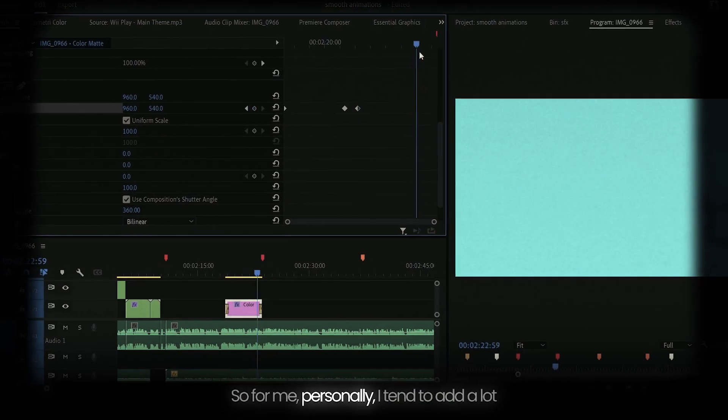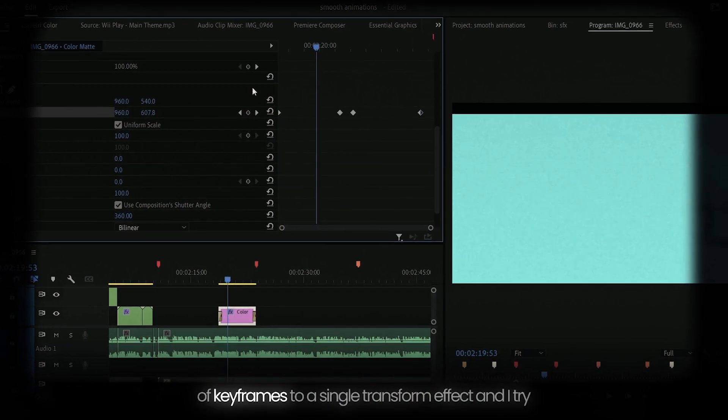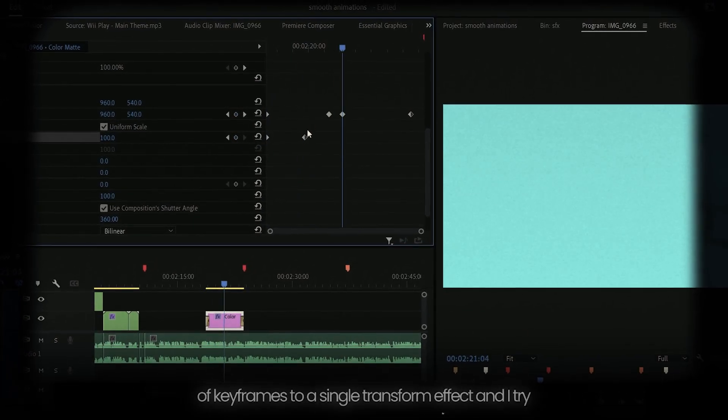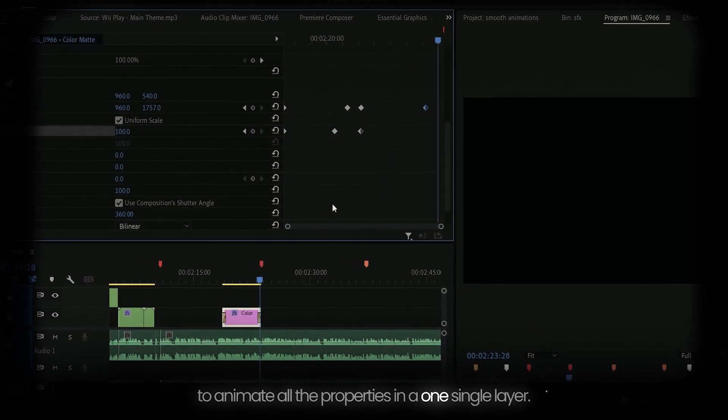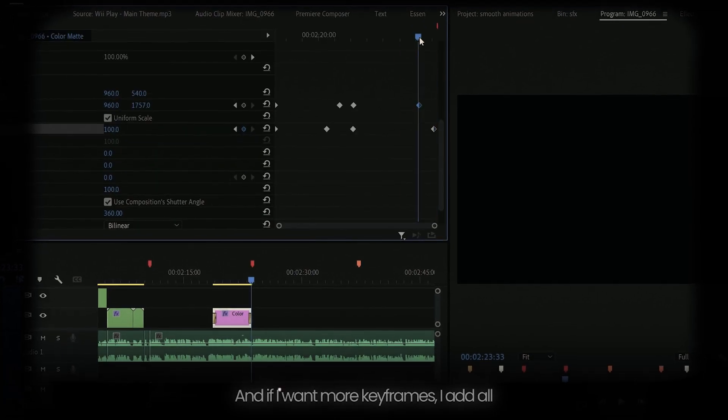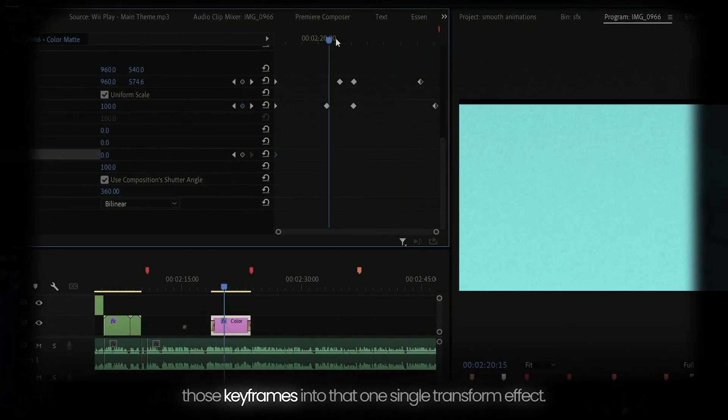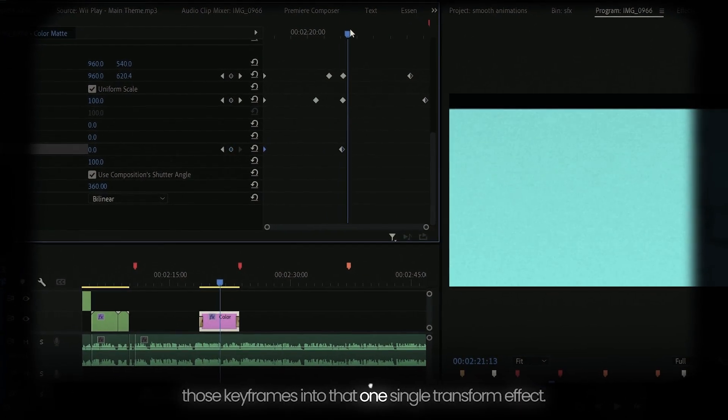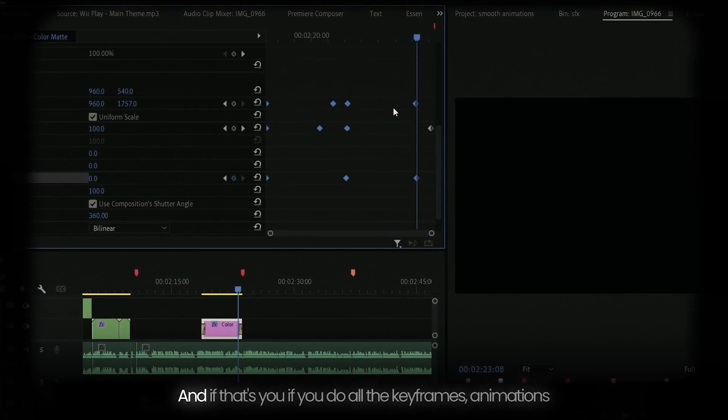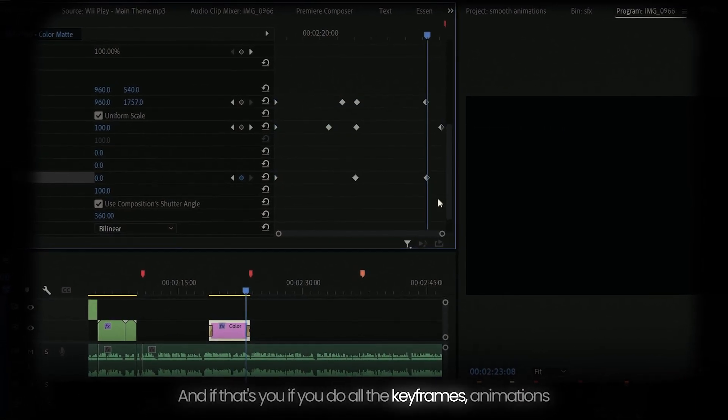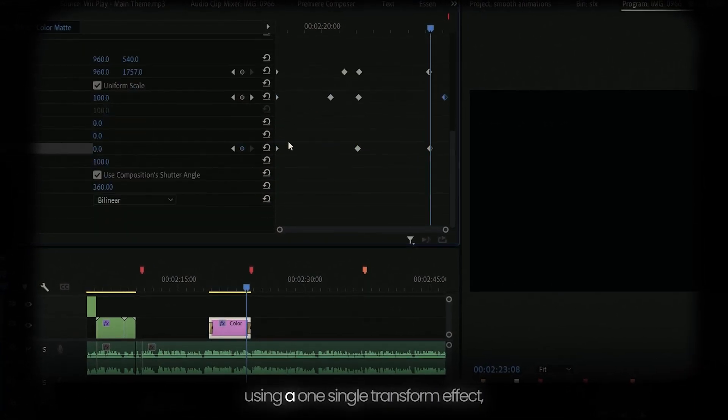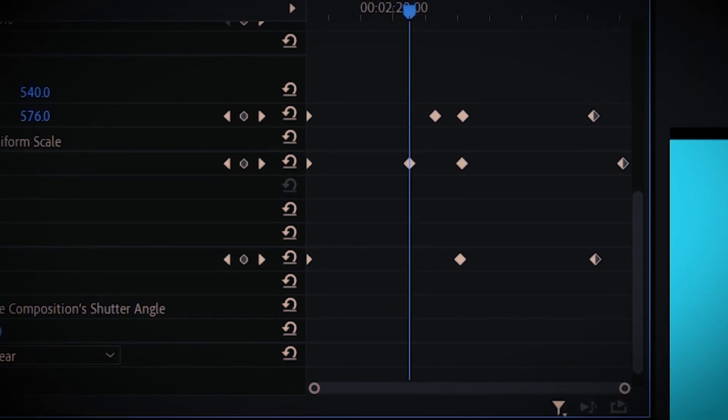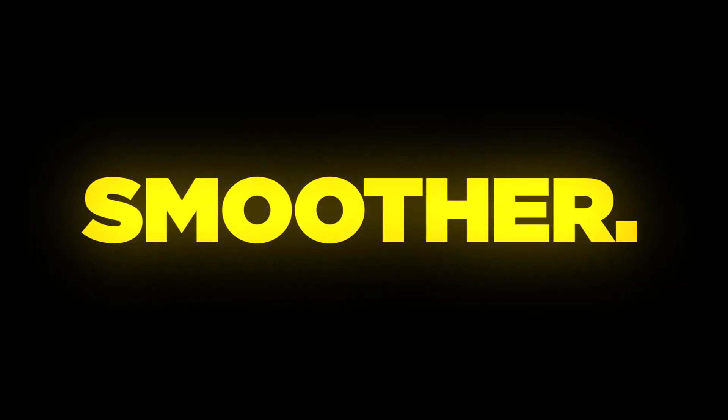For me personally, I tend to add a lot of keyframes to a single transform effect. And I try to animate all the properties in one single layer. And if I want more keyframes, I add all those keyframes into that one single transform effect. And if that's you, if you do all the keyframe animations using one single transform effect, then this is the main reason why your edits don't look smoother.